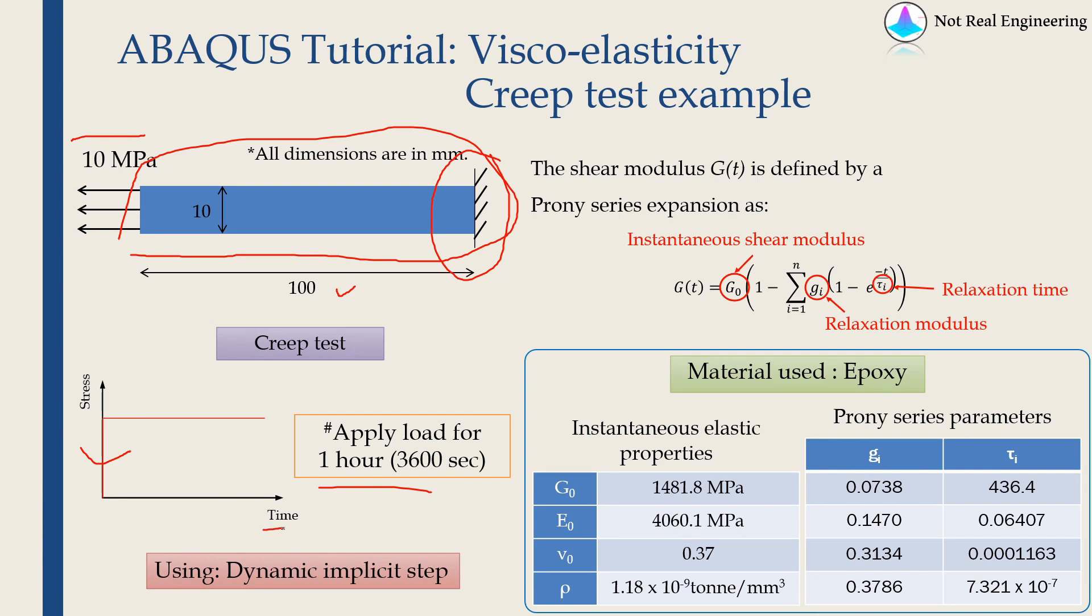Also, as time is involved, we have to use dynamic implicit step. We cannot do this with static step. And also in ABAQUS, there is a facility of visco step, but that is usually when you have coefficient of thermal expansion. For this case, we don't need that.